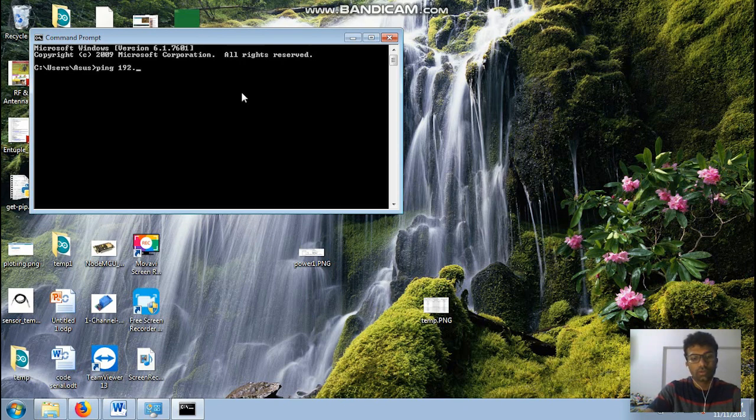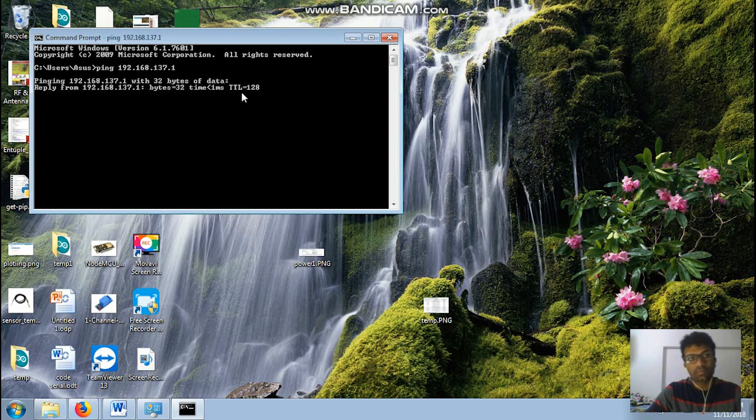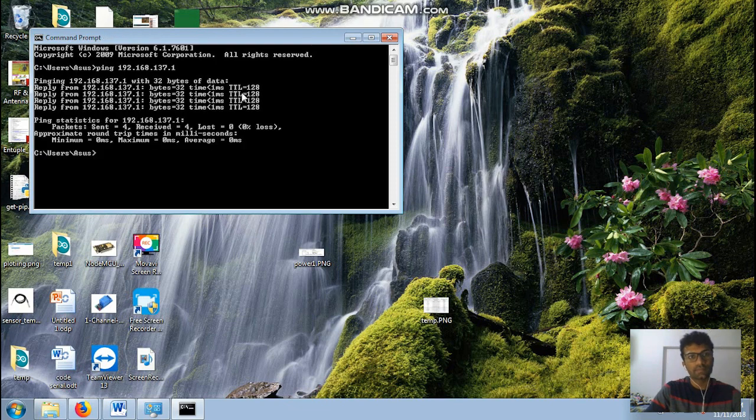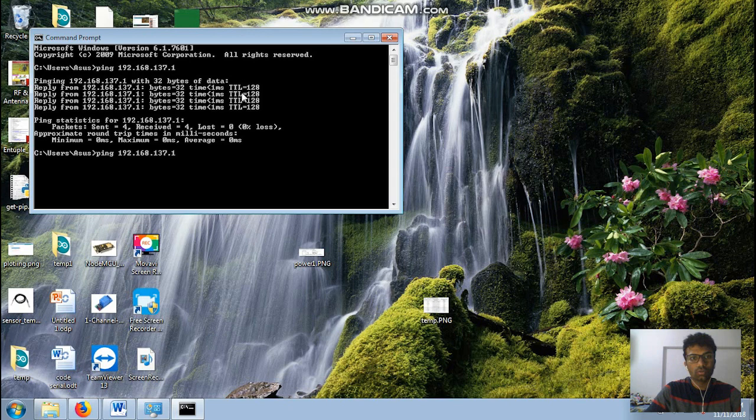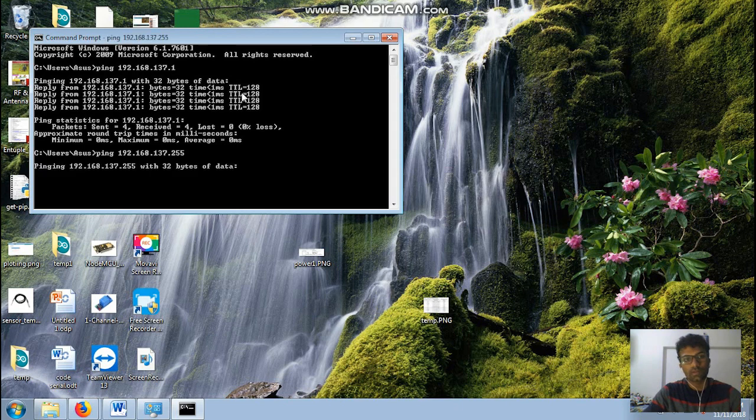So mine was 192.168.137.1. Next ping to the same one, just replace the last digit with 255.